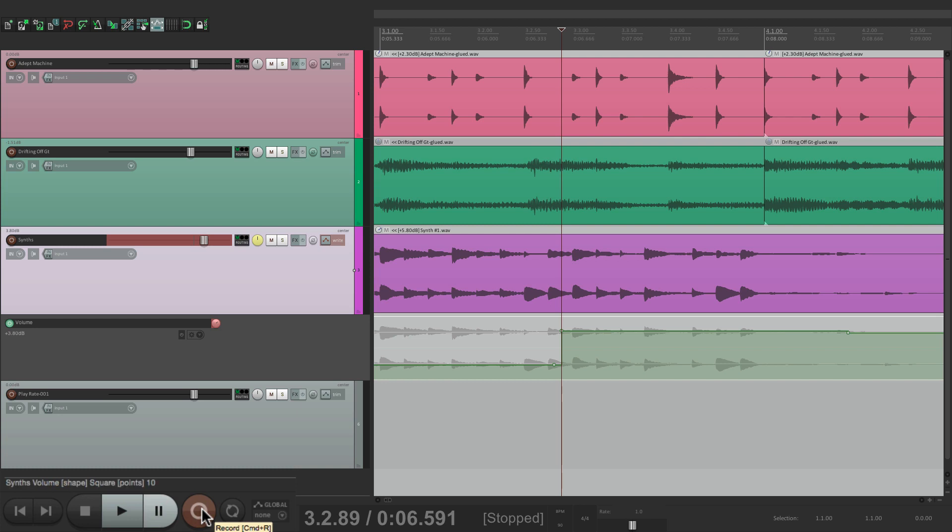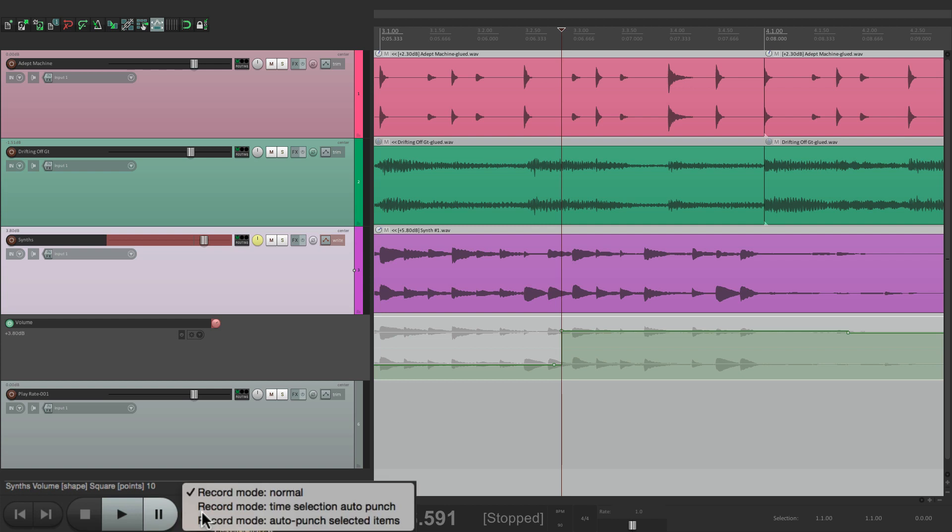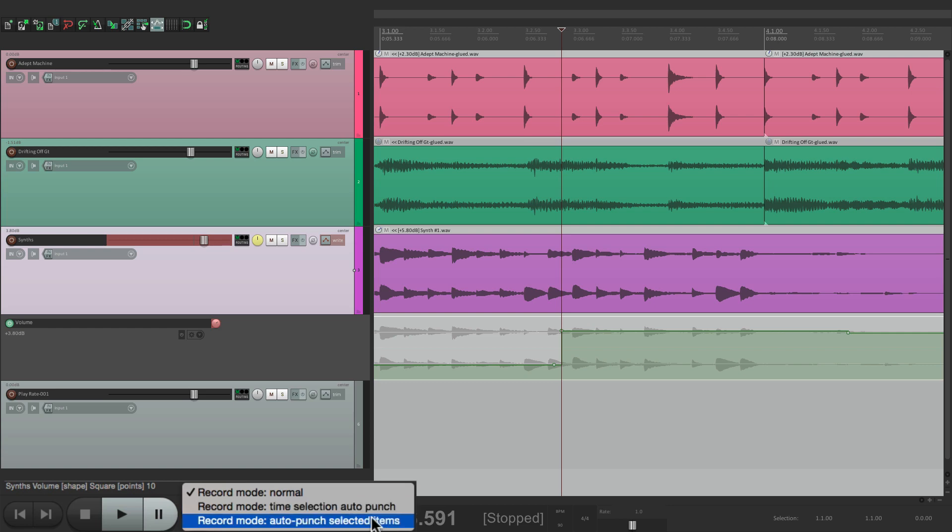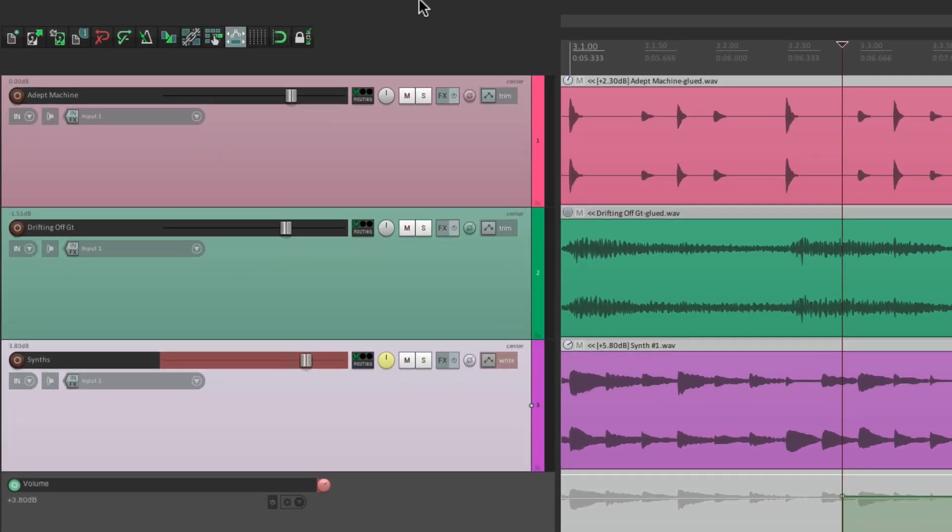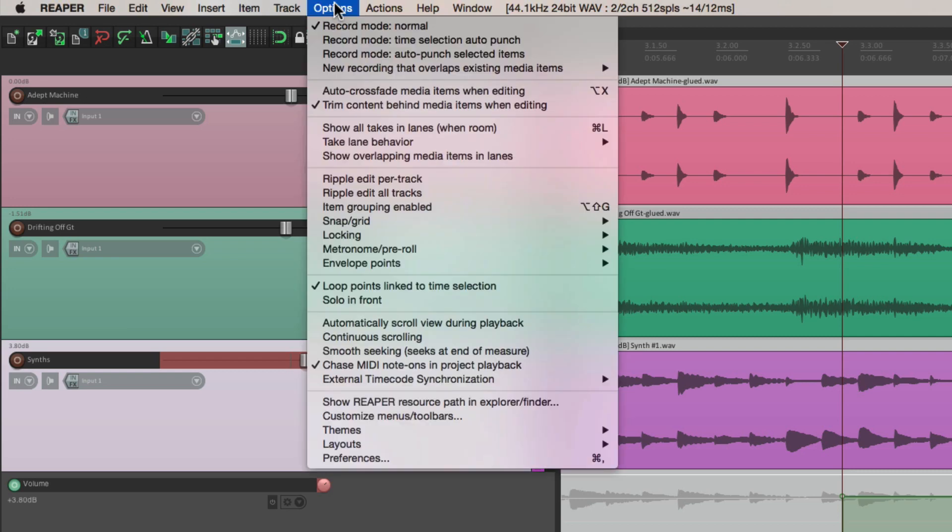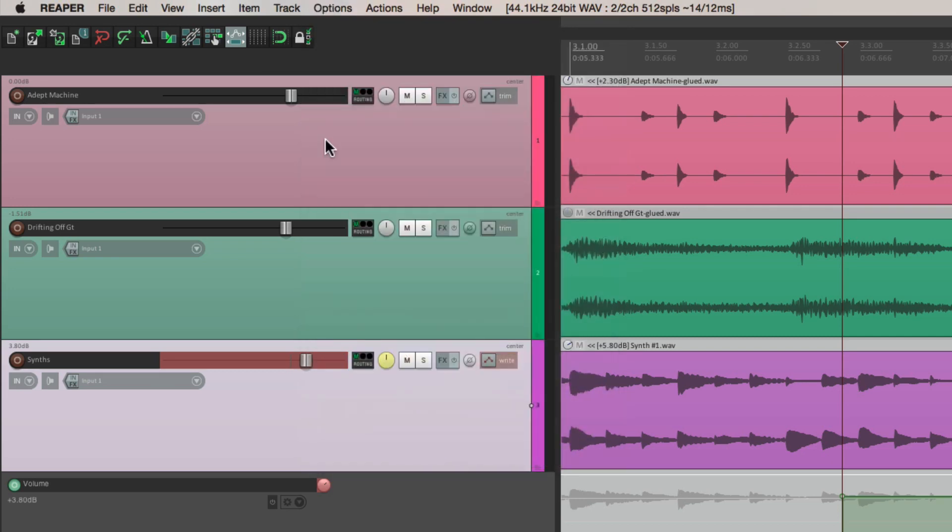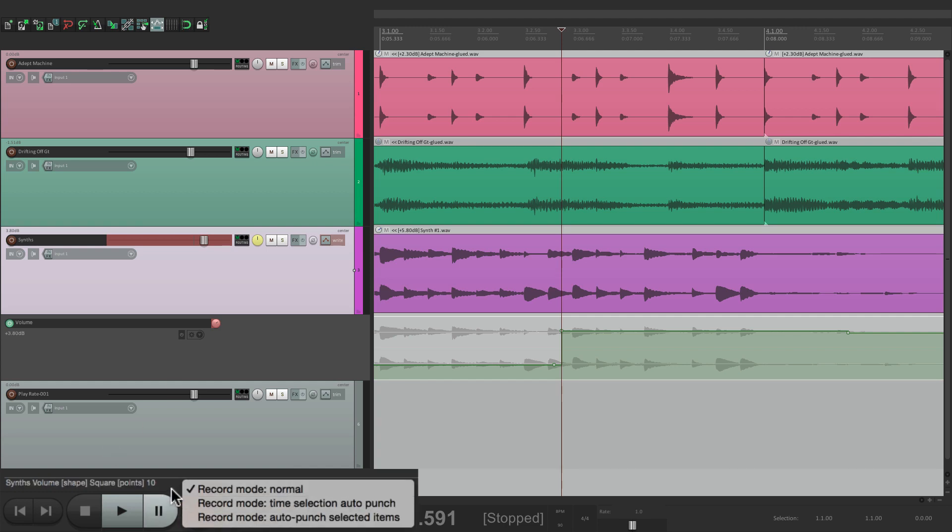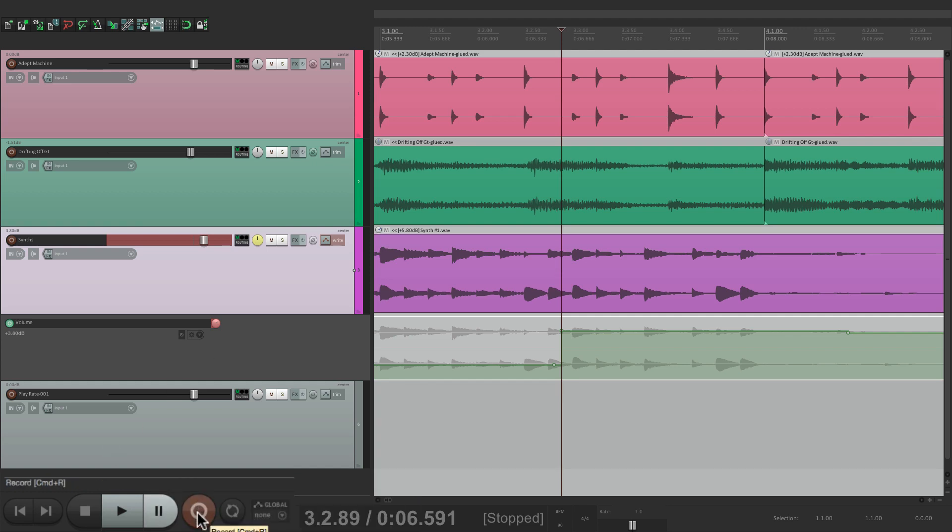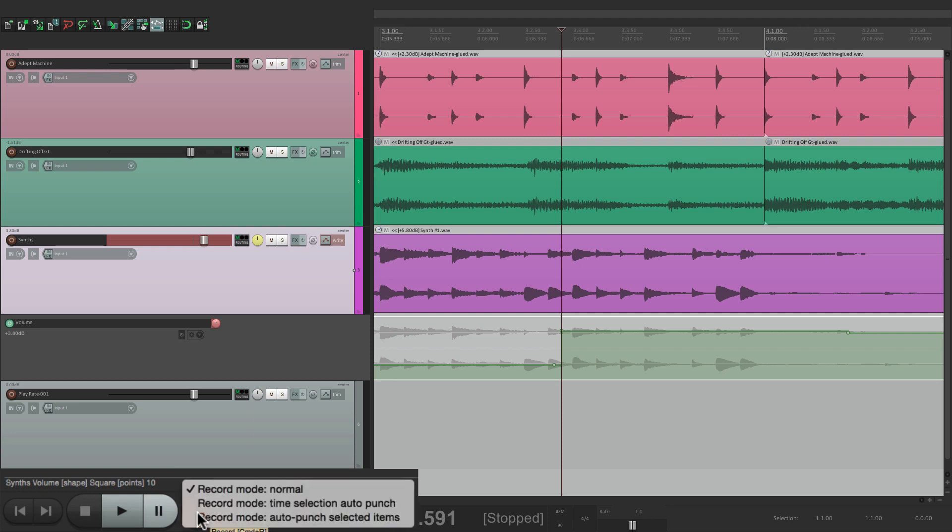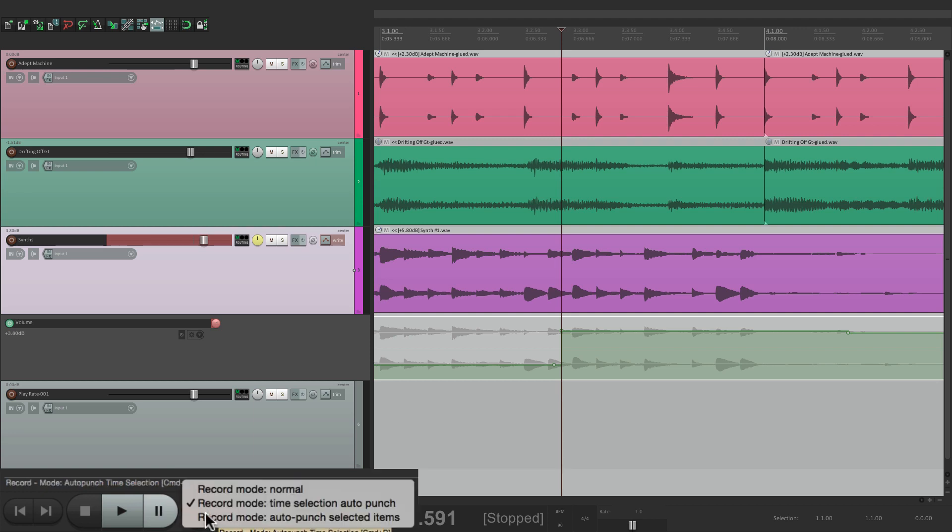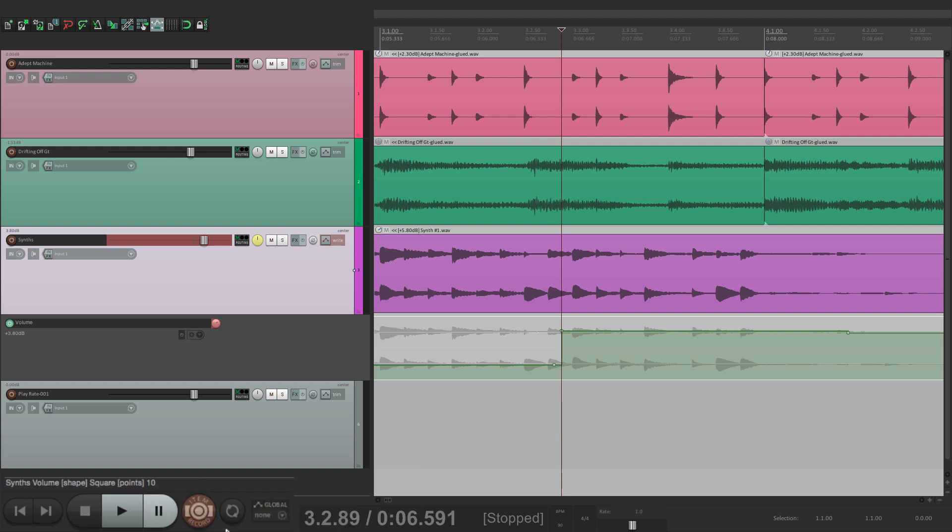Now the next button is the record button. Obviously, we're going to use it for going to record. But if we right click it, we can choose our recording modes. Normal, time selection auto punch, and auto punch selected items, which is the same thing we could do over here. Sometimes it's quicker just to go right here and switch it. And also, if we switch the mode to something different, the record button changes to this or to this. So you can see what mode we're in just by looking at the button.